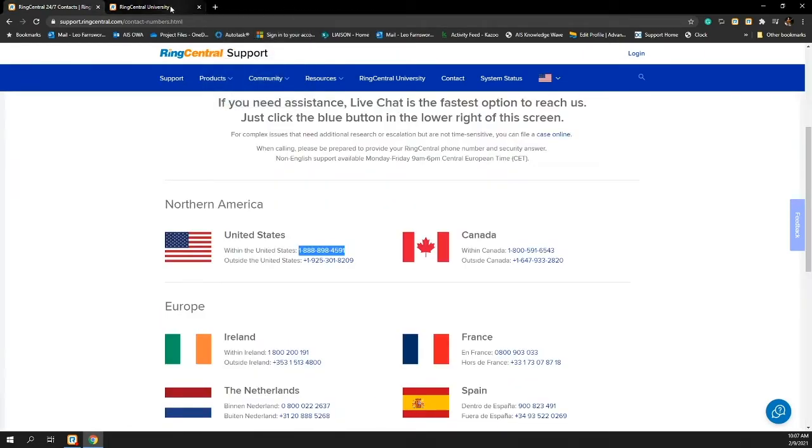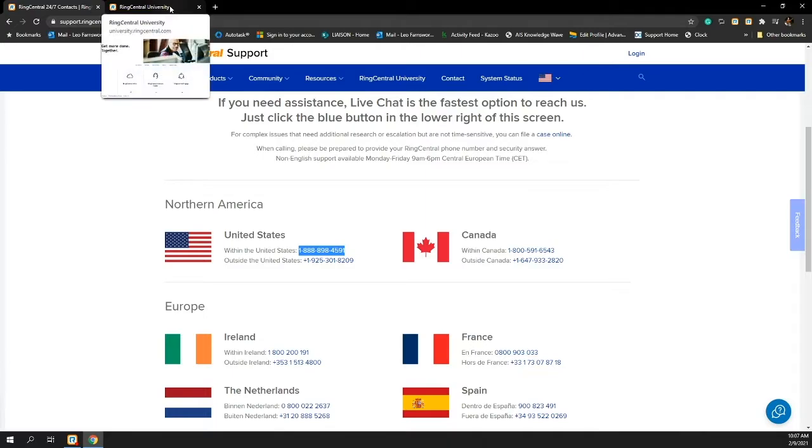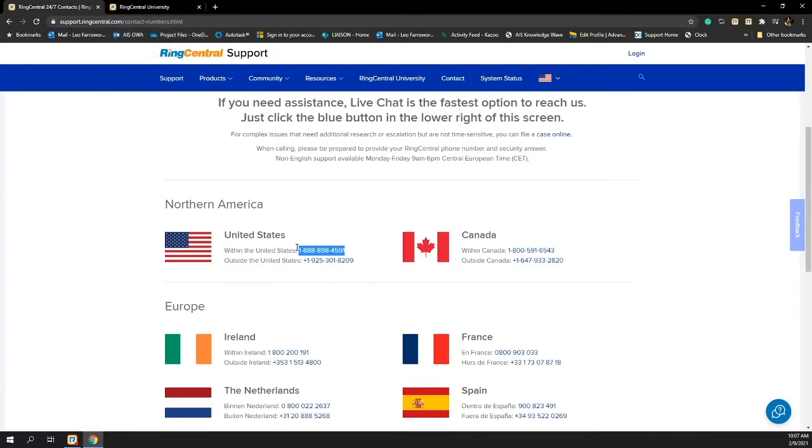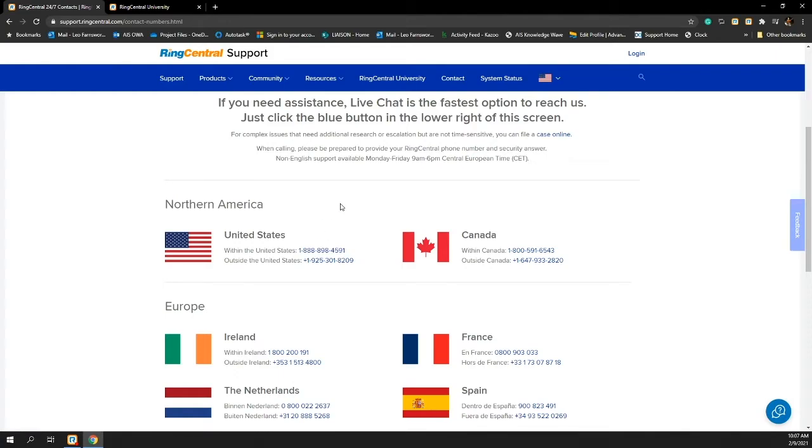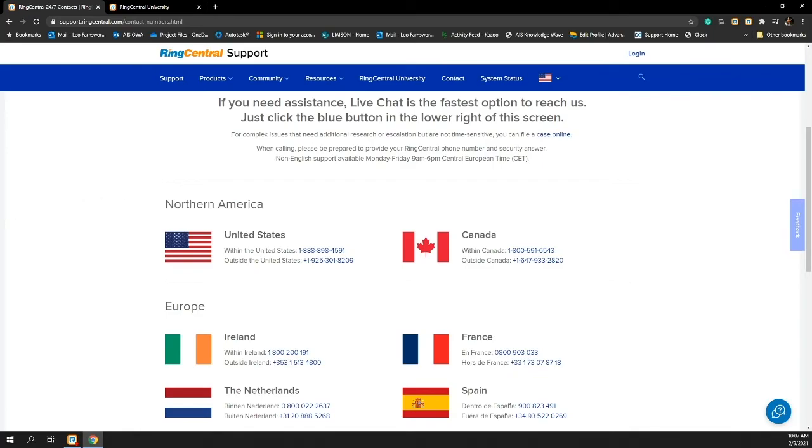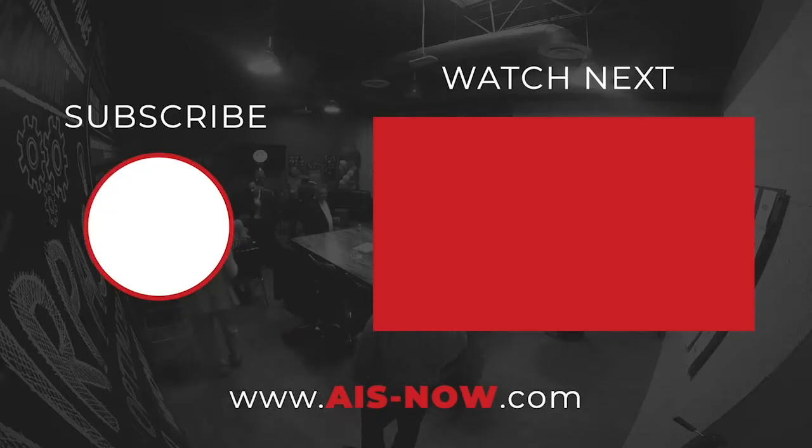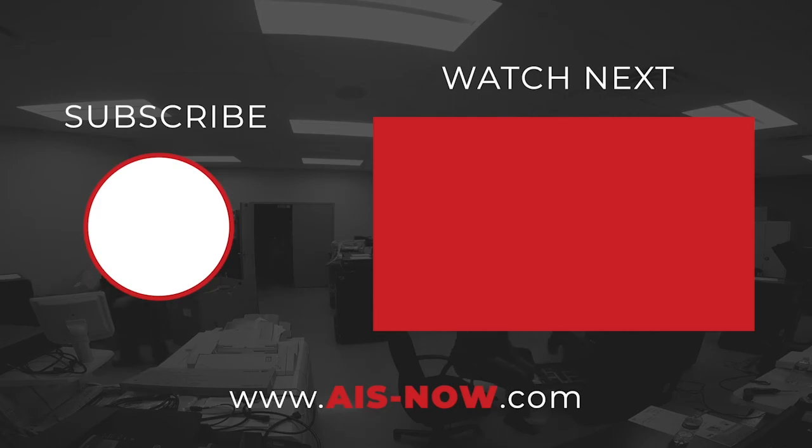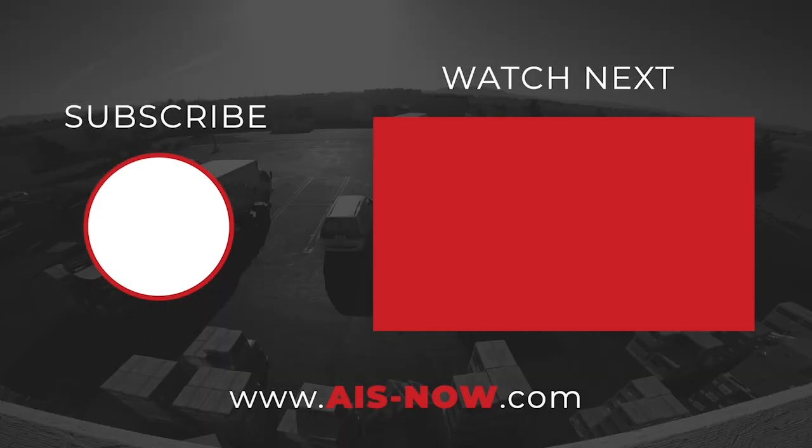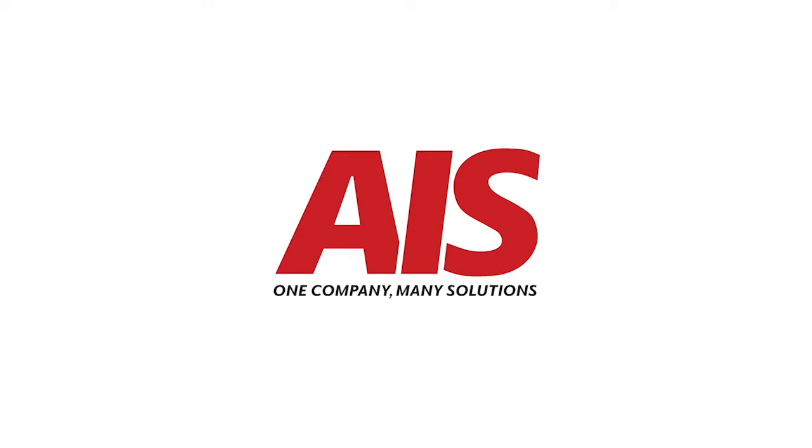With that said, that's everything that I wanted to show you for this. The last portion is that AIS obviously continues to be an ally to you and your organization. If for some reason you have a problem engaging RingCentral through any of these support mechanisms or you're having a problem getting the information that you need, please feel free to reach out to us. You can do that by emailing phones at AIS-now.com. Thank you for being with me today. I hope that this video has been helpful.